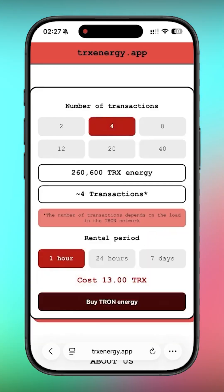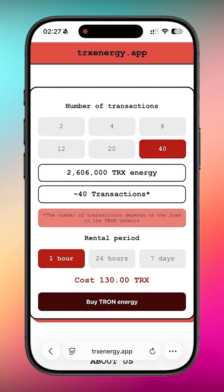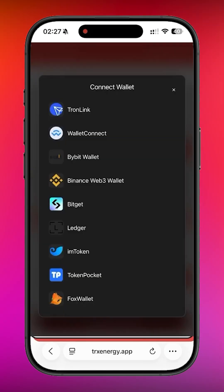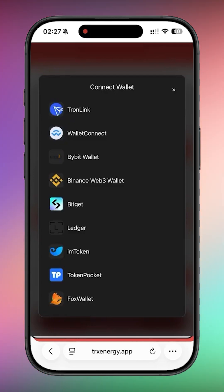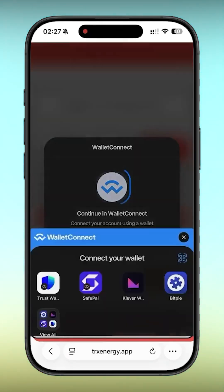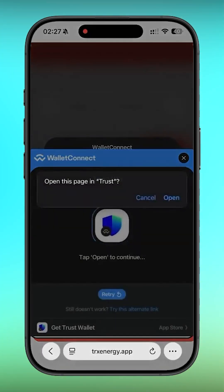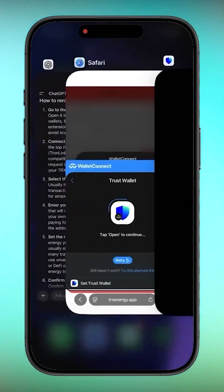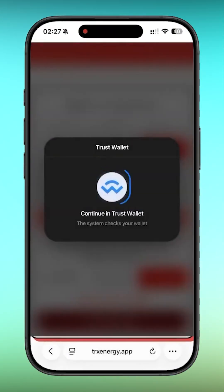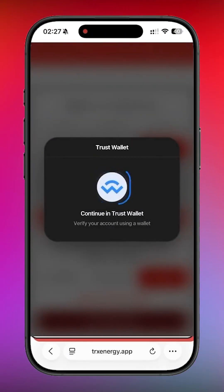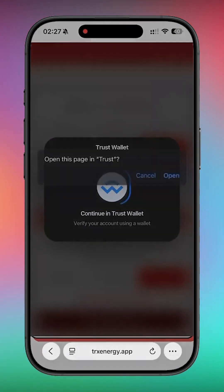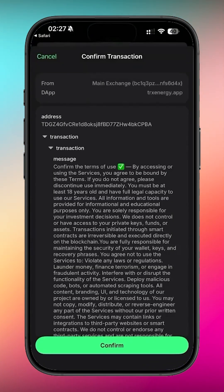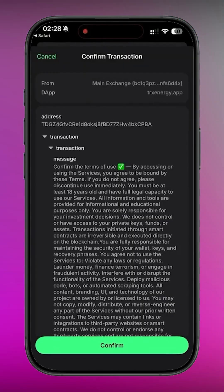I'm going to choose the 40 transaction package for seven days. Now I click buy Tron energy and the website asks me to connect my wallet. Once I confirm the connection, energy will be rented to my address and I'll be able to send USDT with almost zero TRX fees. Connecting the wallet through WalletConnect — just a few seconds of waiting while the connection is verified. Now the platform asks us to accept and sign the user agreement. I confirm it in my wallet.